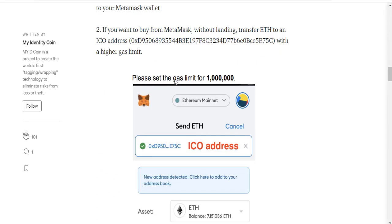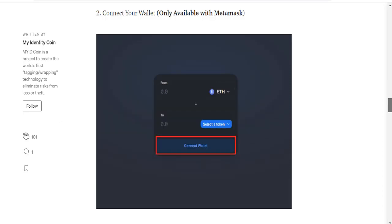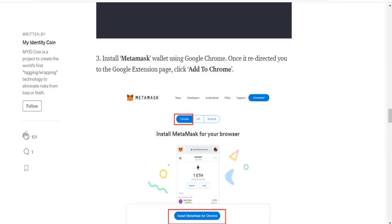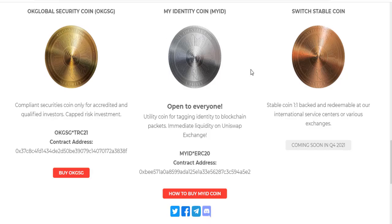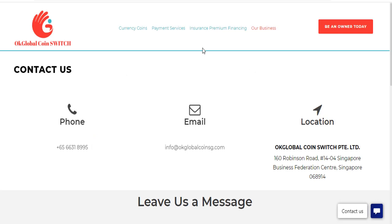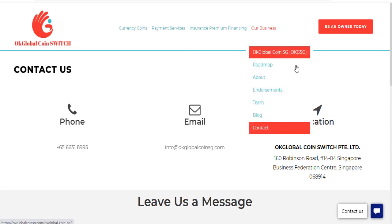We can get information on Medium or other media channels of global coin or my identity coin. We can use the contact section to reach the project — here we can see the project's phone number, email address, and location information.